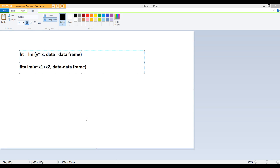In this lecture, I'm going to take you through the practical implementation of linear regression and multiple linear regression in R.